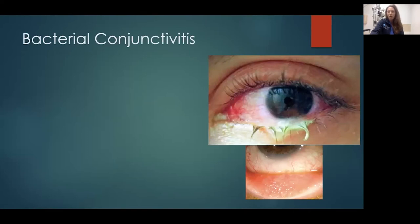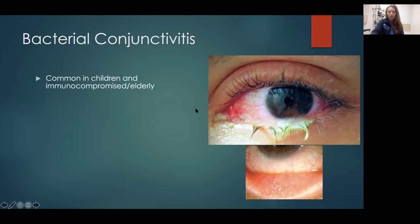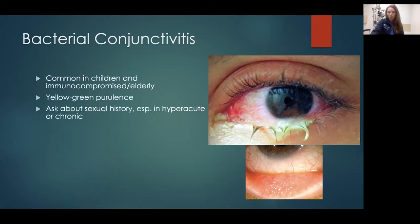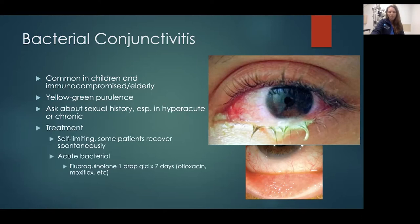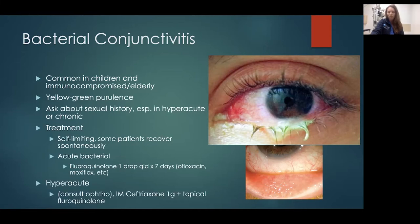Bacterial conjunctivitis has a lot more thick purulent drainage. In gonococcal patients it'll be everywhere — you can't miss it. It's common in children and immunocompromised patients. Ask about sexual history, and it's usually hyperacute — coming on all of a sudden. Sometimes it can be self-limiting, but if it's the hyperacute version you definitely want to give them a fluoroquinolone eye drop — we like to give ofloxacin or moxifloxacin. If you're worried about gonococcal, give IM ceftriaxone in addition to topical fluoroquinolones. When you pull their eyelids down, you can see mounds on the palpebral conjunctiva — that's lymphoid tissue reacting to the infection. In a normal eyelid it would be very smooth.